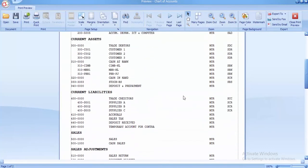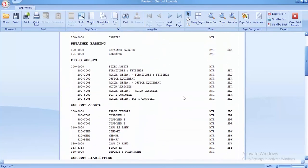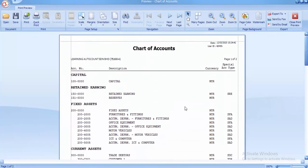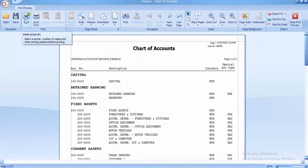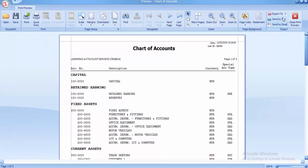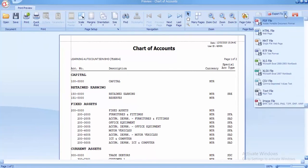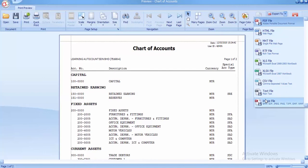You can either print directly, make sure your printer is connected to your PC, or if you don't want to print, you can export the chart of account to a file. You can export to PDF, HTML, MHT, and so on.